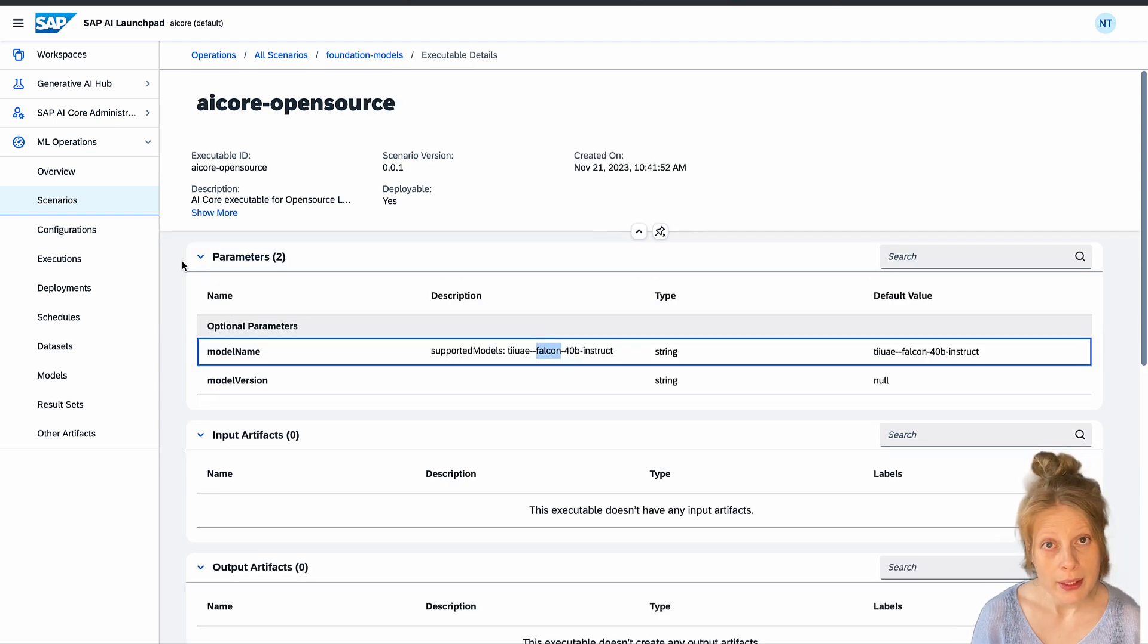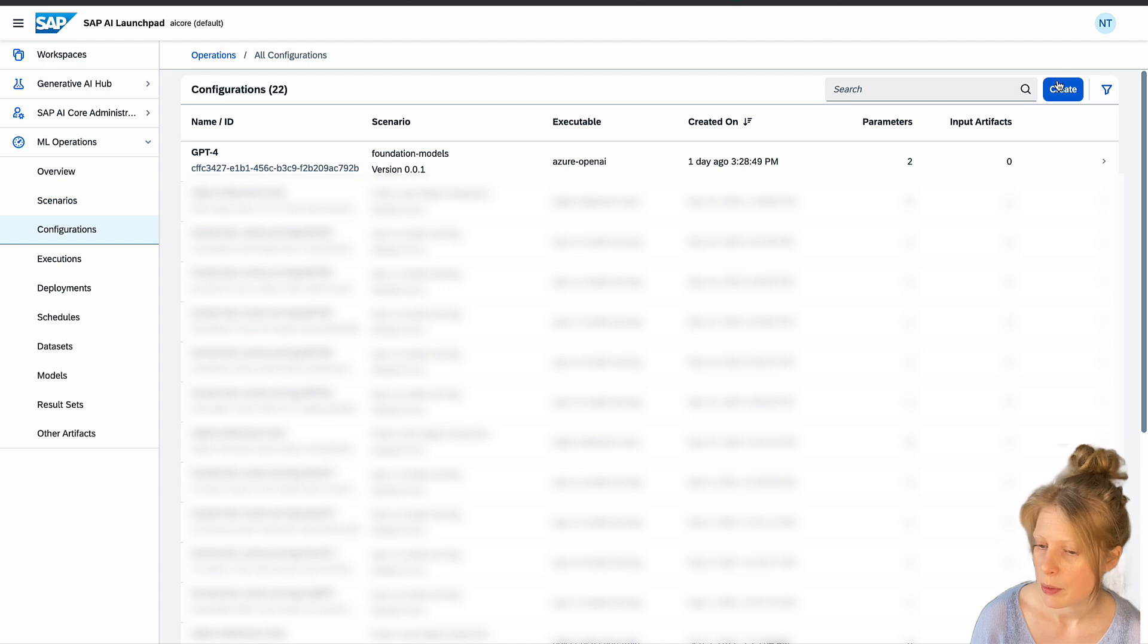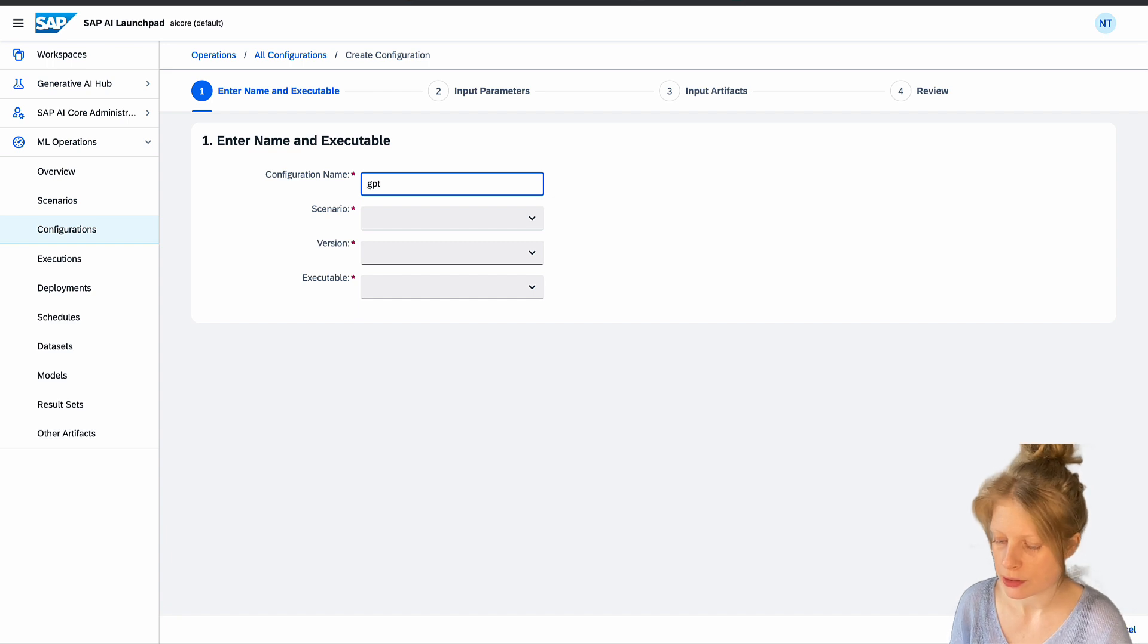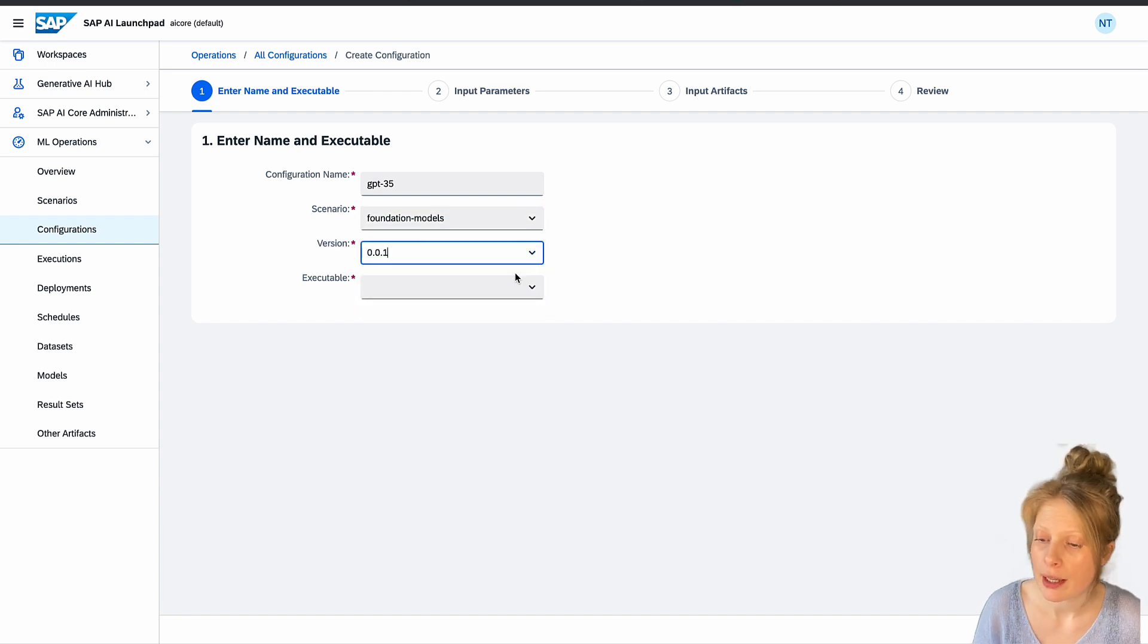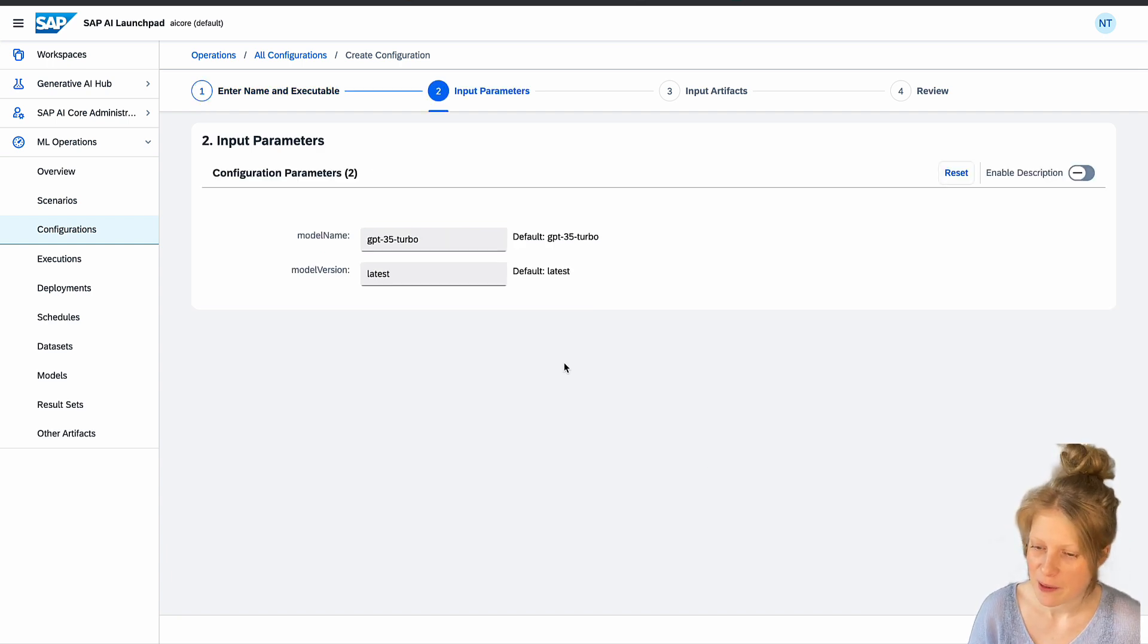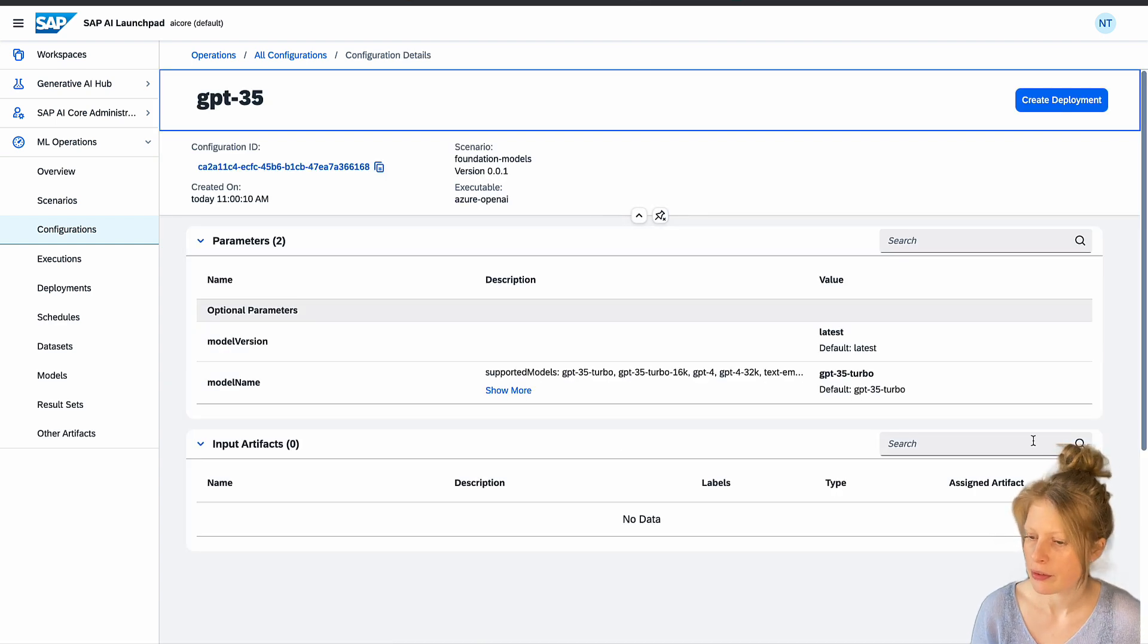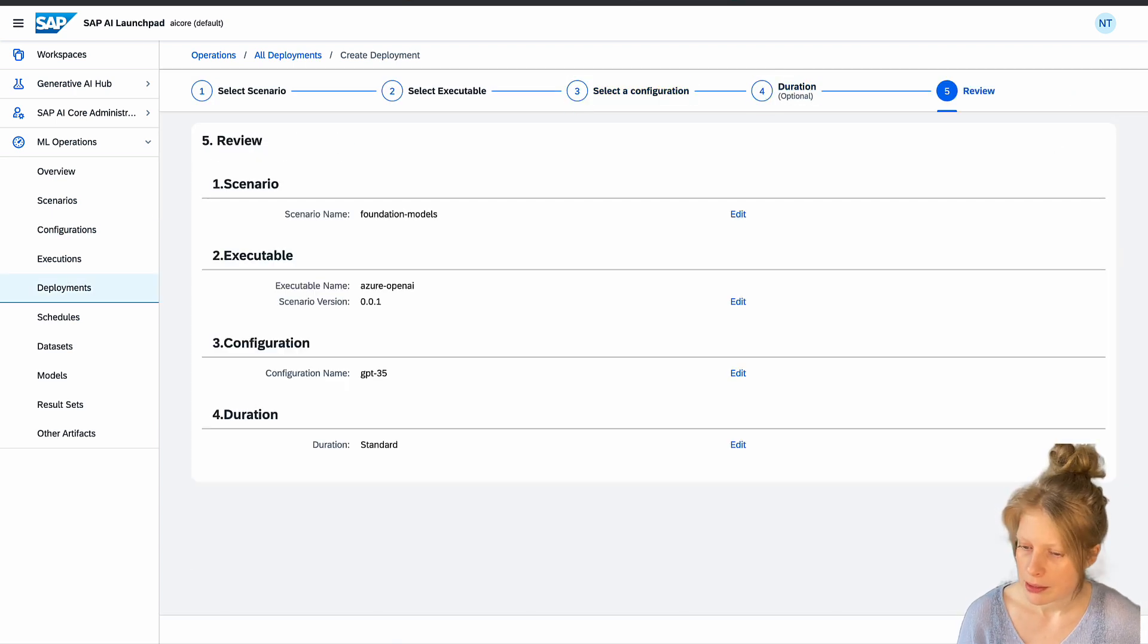What do you have to do when you want to use it? You have to create a deployment. How do you do that? By first creating a configuration. So we will create a configuration. We will give it a name. Let's just call it GPT 3.5. We pick our scenario, the foundation model scenario and a version and an executable. I'm going to use that one. And create this configuration. Now with this configuration, you can now create a deployment. So let's create the deployment.